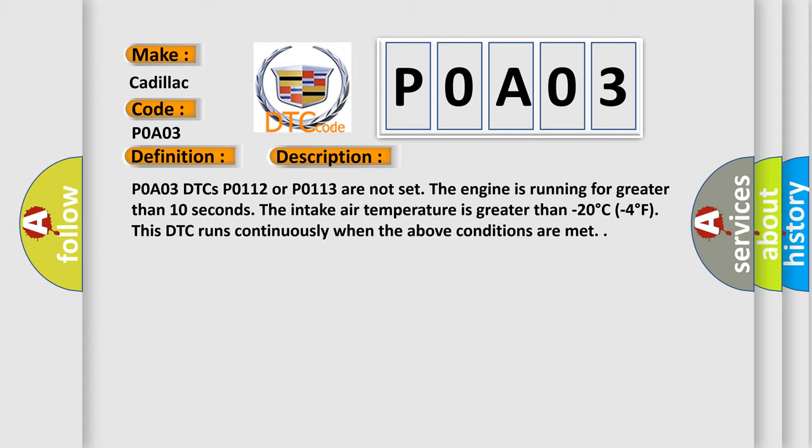POA03 DTCs PO112 or PO113 are not set. While the engine is running for greater than 10 seconds, the intake air temperature is greater than minus 20 degrees Celsius (minus 4 degrees Fahrenheit). This DTC runs continuously when the above conditions are met.